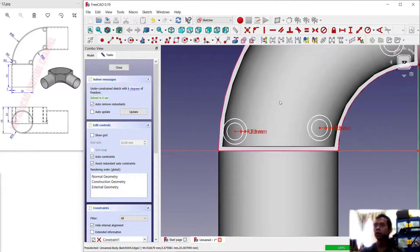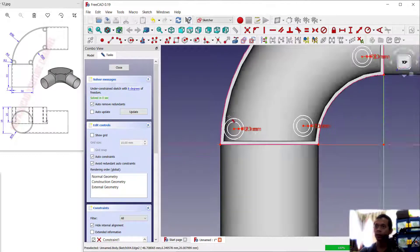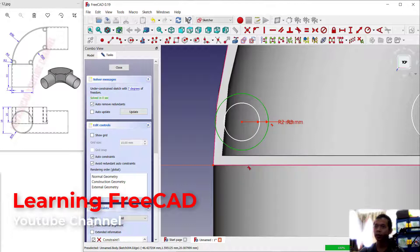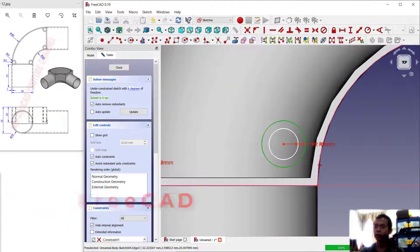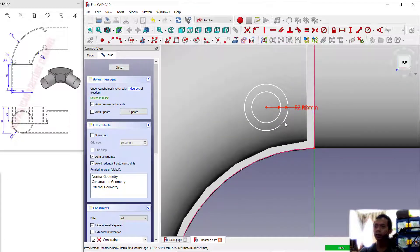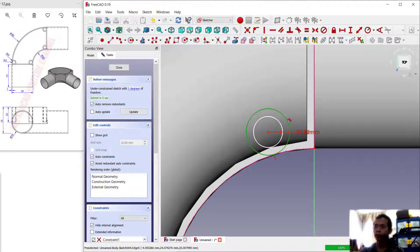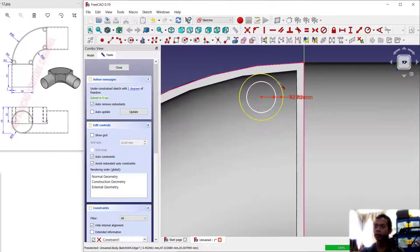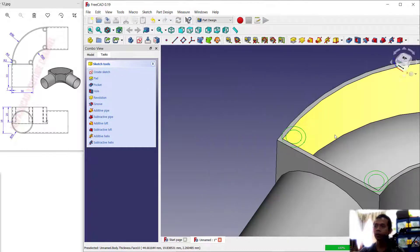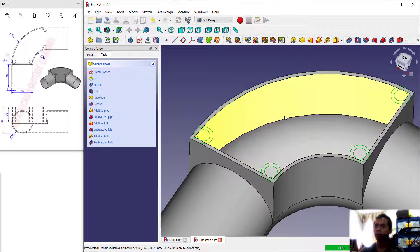Use the tangent tool to connect the circles with the reference edge. Click tangent, select the circle, and click the edge — it will automatically connect. Connect again here, select this circle. Do the same for the next circle and the last circle.